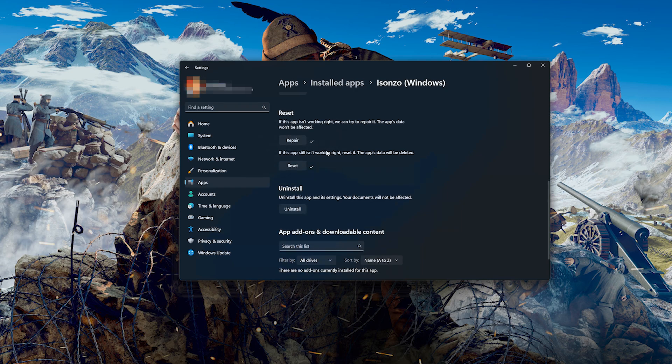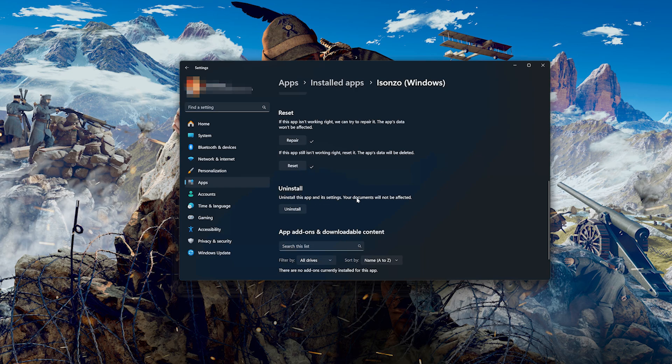If Isonzo is still not working, uninstall it. This will uninstall Isonzo's settings. Your documents will not be affected. Press Uninstall. Isonzo and its related info will be uninstalled. Press Uninstall.